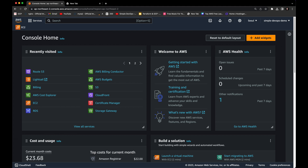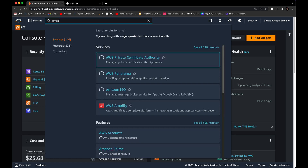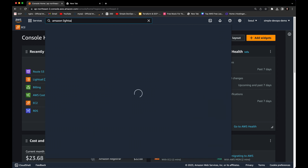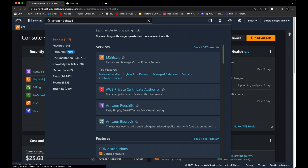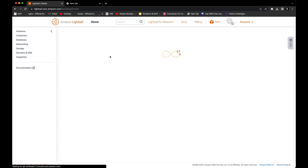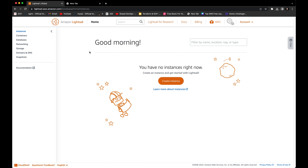Hey guys, welcome back. In this AWS project, we are going to learn how to host a WordPress website on AWS using Amazon Lightsail. Here we are in the AWS console. I'm going to type Amazon Lightsail in the search bar and click on that. Here you can see we have instances, containers, databases, networking, storage, domains, and snapshots. We will create an instance.